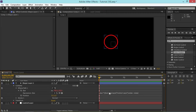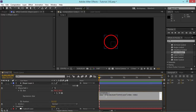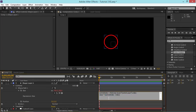This is starting to look complicated, so to simplify it I can add a variable. I'll type 'controlIndex =' at the top and paste that expression there. Now I can just write 'controlIndex - index', which looks a lot simpler.